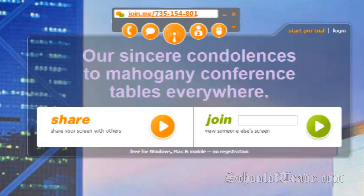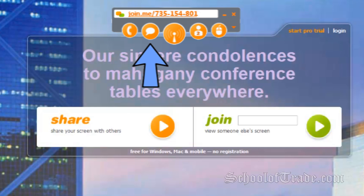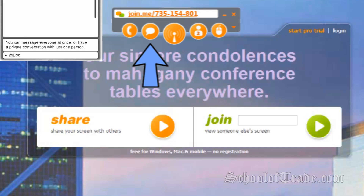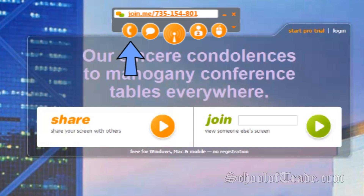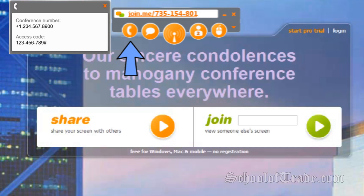To pause the call, press here. Click it one more time to resume. To chat with participants, click here. You can message everyone or choose a specific person to talk to. The last button shows you a conference call number.